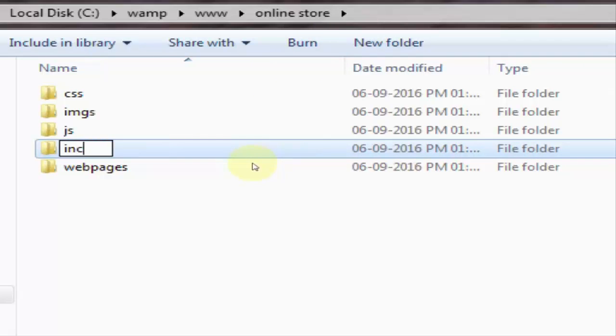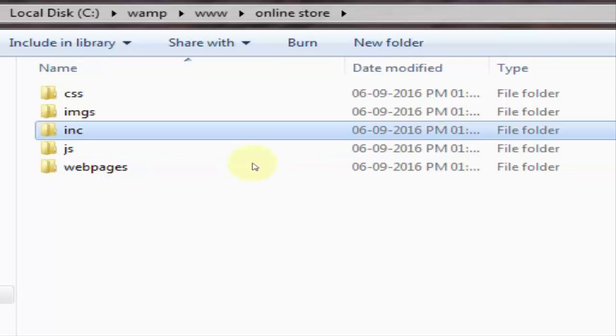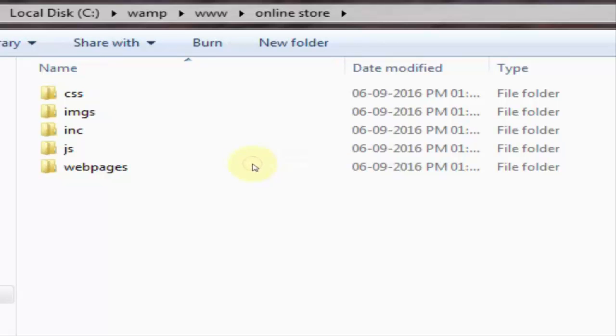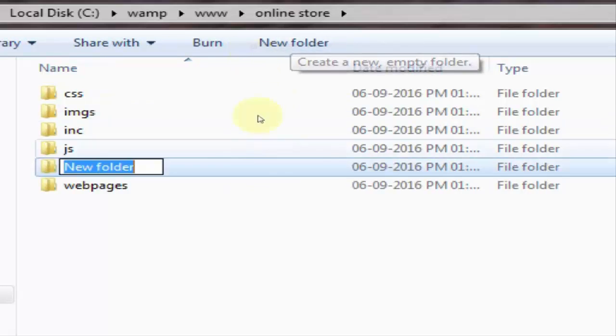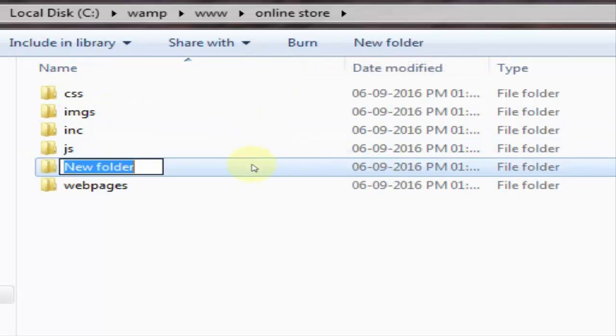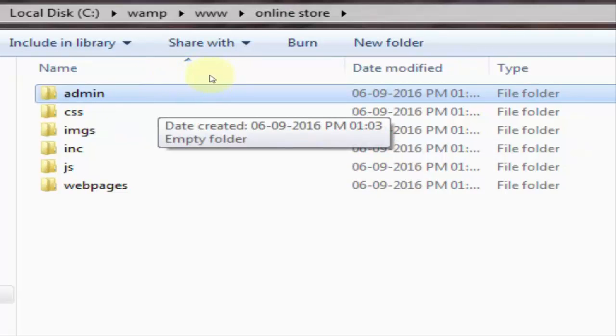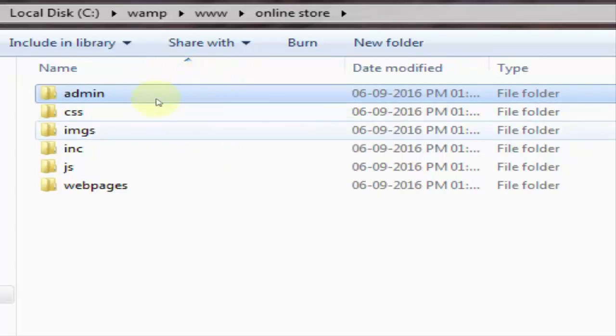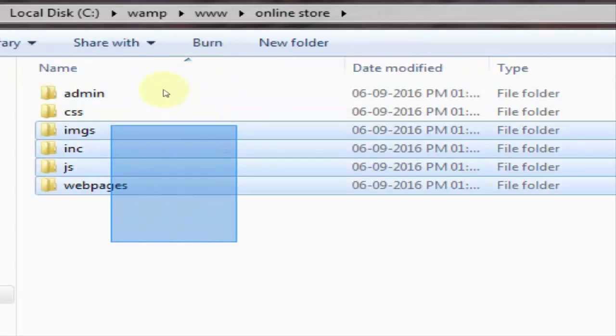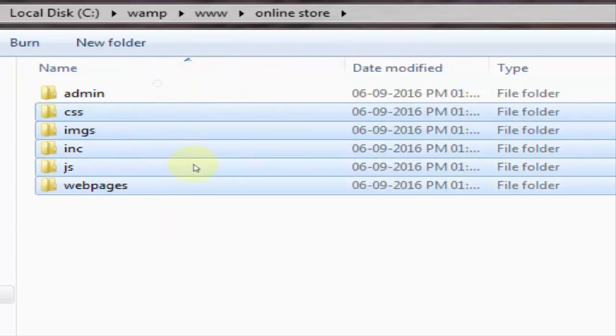Include. So our folders are created. But we need one more folder like admin.